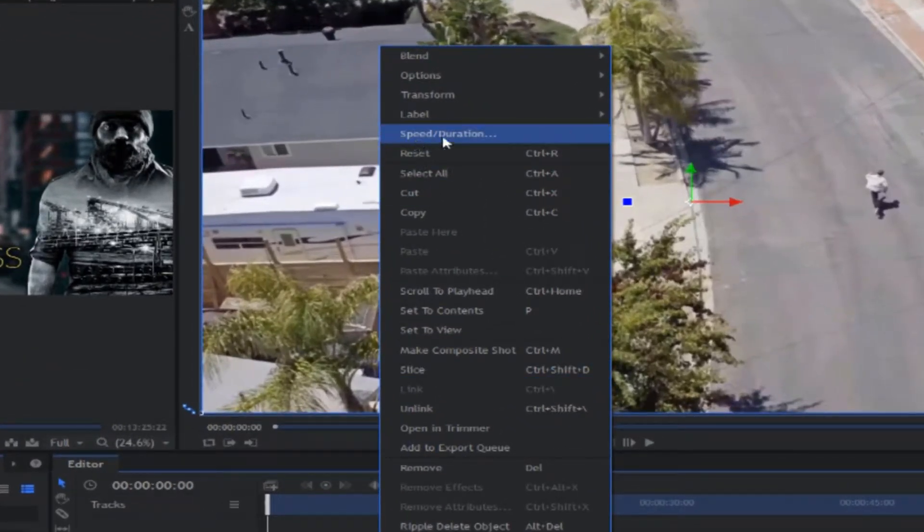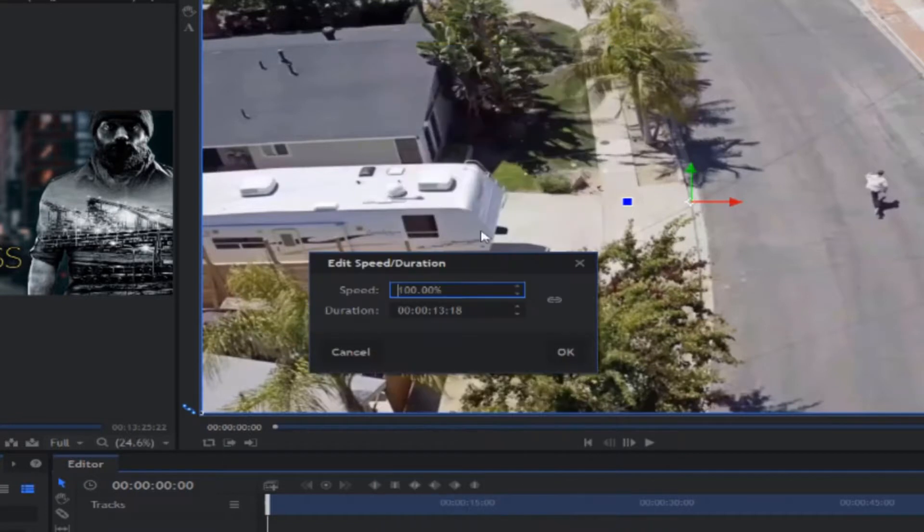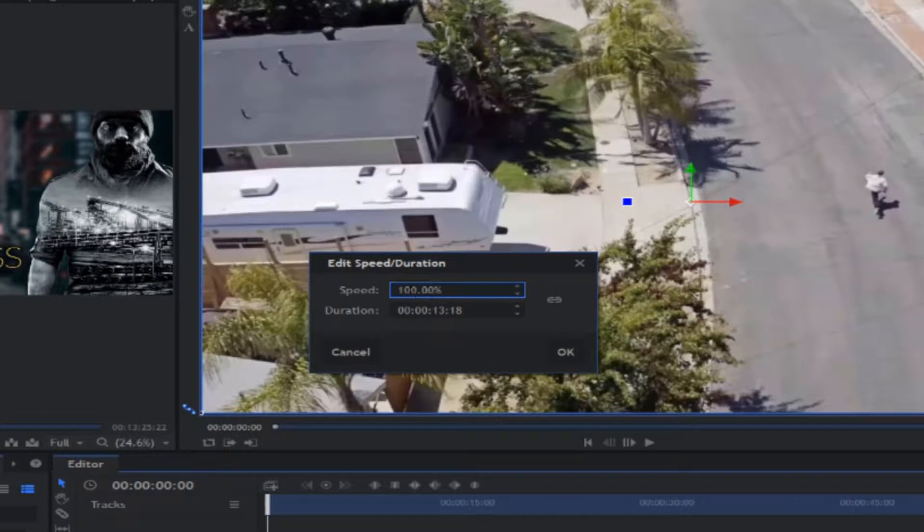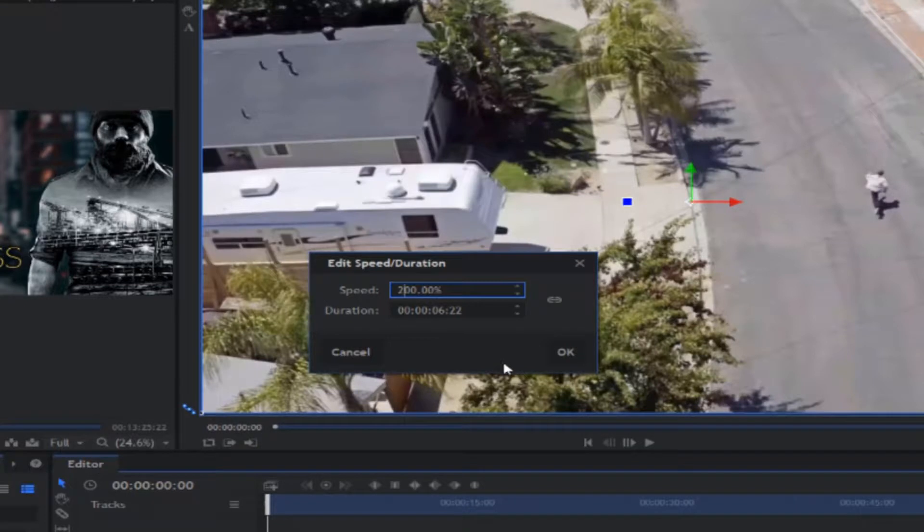As you can see right here, this little window will pop up. And as you can see, any video is 100% speed. So to speed up this video, all we have to do is increase the percentage. So let's make it 200% like this.